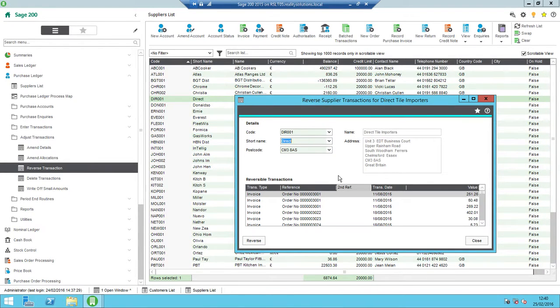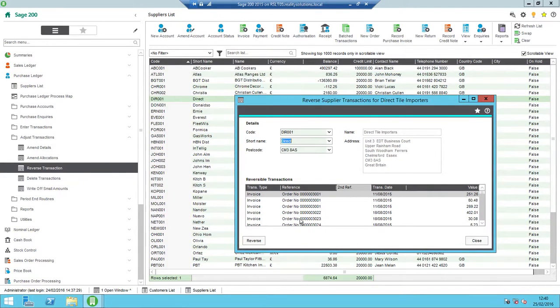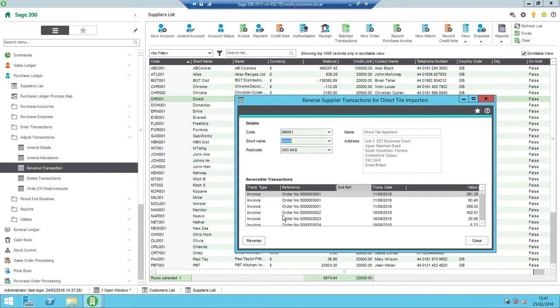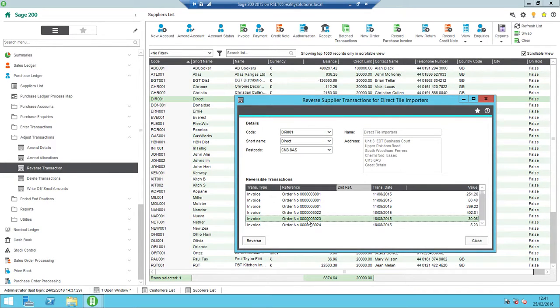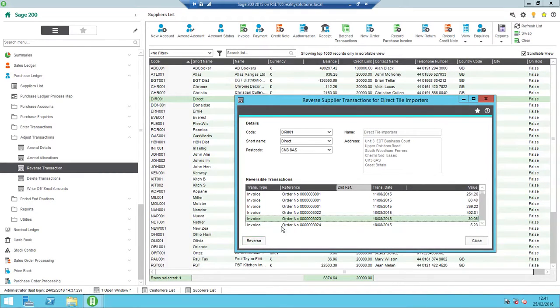It's just that you'd have to reverse the allocation off first. That bit isn't covered in this session, but there will be another session that allows you to amend allocations, and then reverse those off. And then once you've reversed the allocation off, you would then be able to reverse the transaction off. So the transaction I'm interested in is this one down here, invoice related to order number 3023. Just click reverse. That's to highlight the transaction. Click reverse.